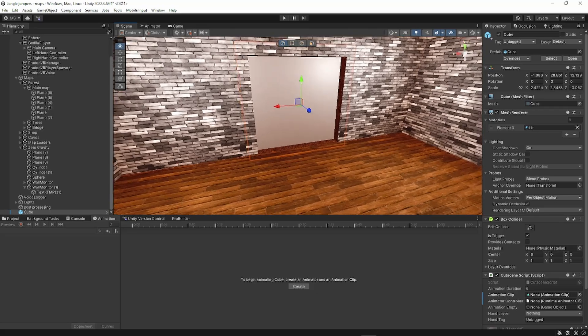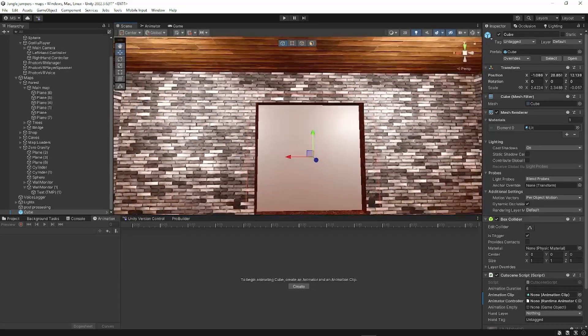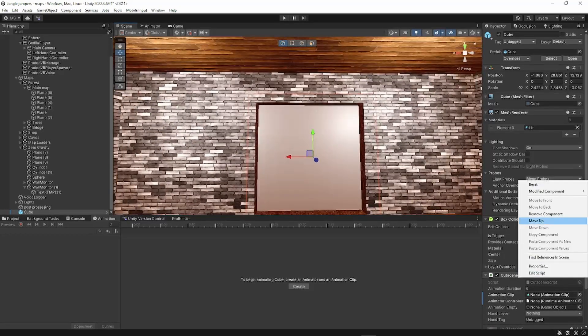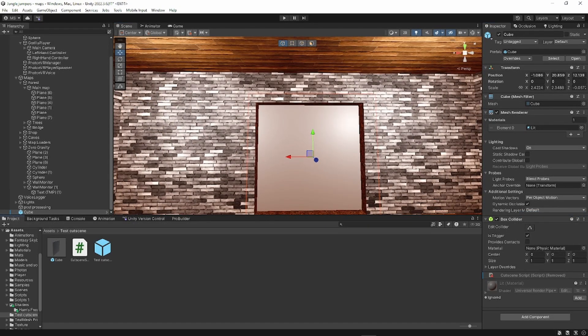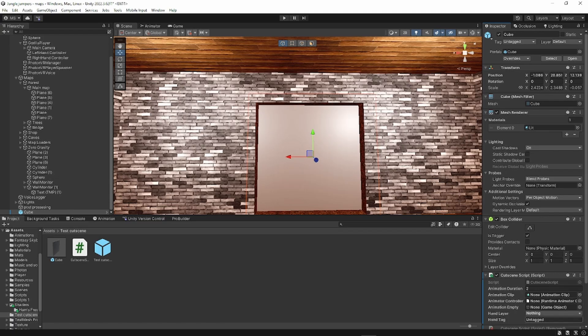You want to take your cube, put the script on it. So I'm going to remove this script real quick. Place the script on here.